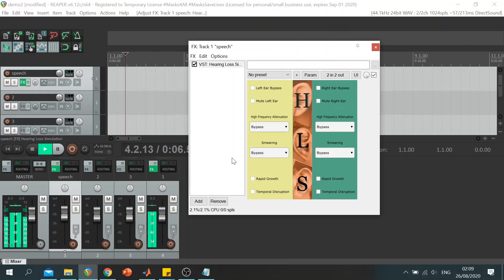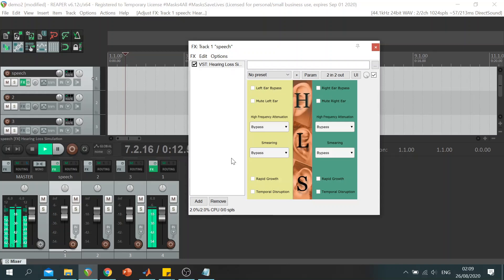Hello, my name is Angeliki Mugella, and in this video I will present to you my entry for the MATLAB plugin competition: the hearing loss simulation plugin.